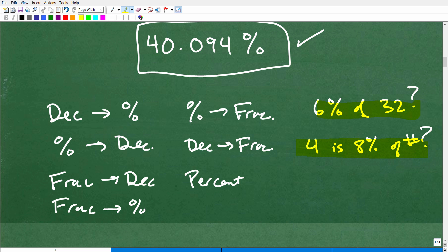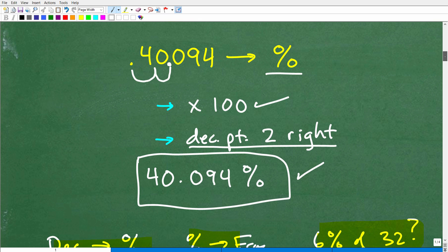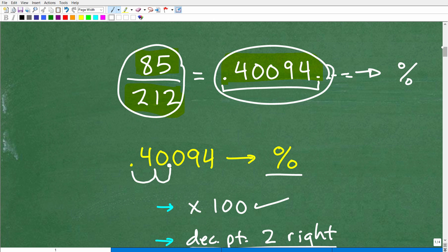But before you do that, make sure you understand the basics, and before you do a problem like that, you need to understand all these other skills. Again, this particular video was focused on how to write a fraction as a percent, which involved a pit stop of converting a fraction to a decimal and then that decimal to a percent. Hopefully that helped you out.